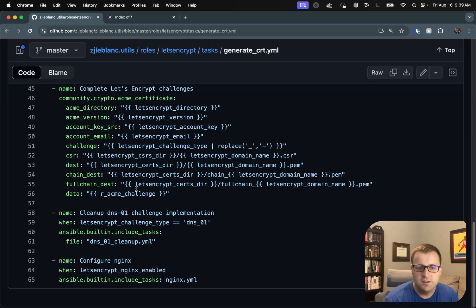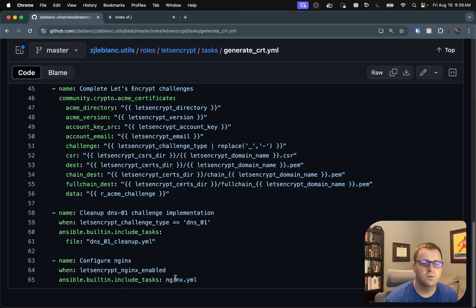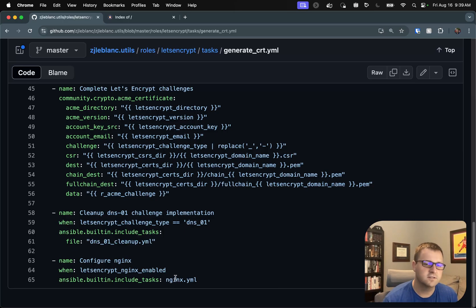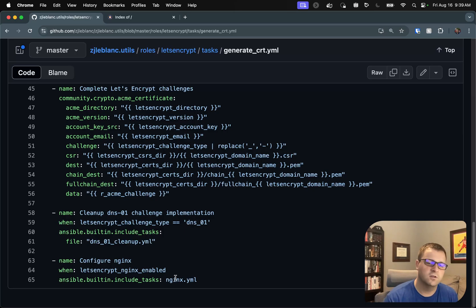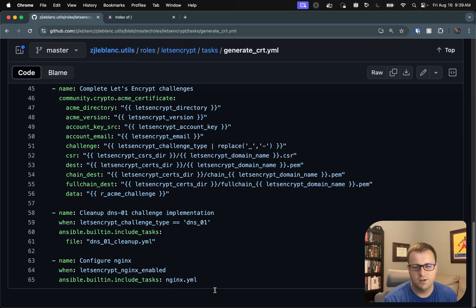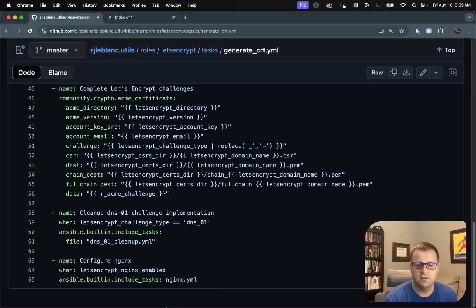The last piece, of course, is going to be to configure Nginx. So, of course, if you're not using Nginx, go ahead and set this flag to false and don't worry about it. But if you are, this is where it goes in and sets up the Nginx site configuration and then restarts Nginx to make sure that the latest certificates are served.